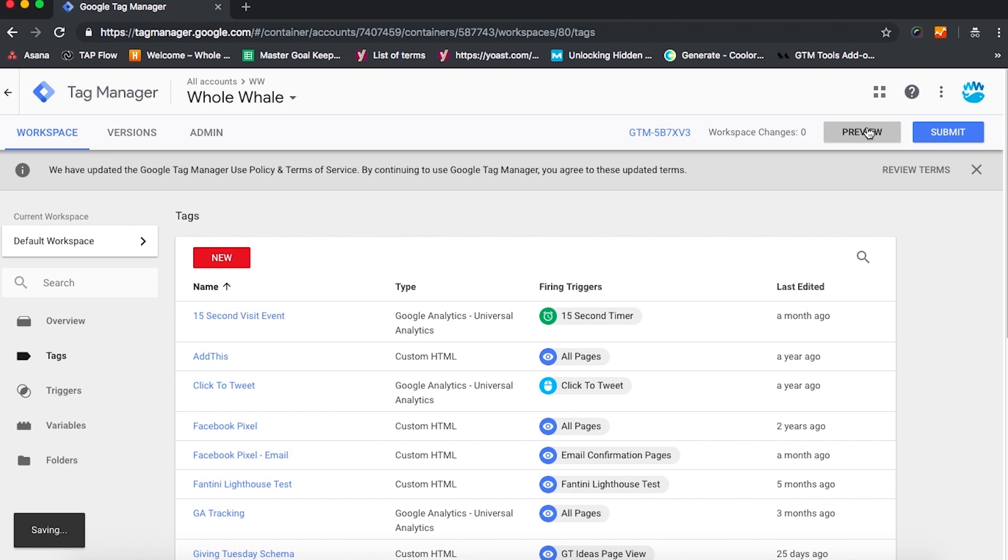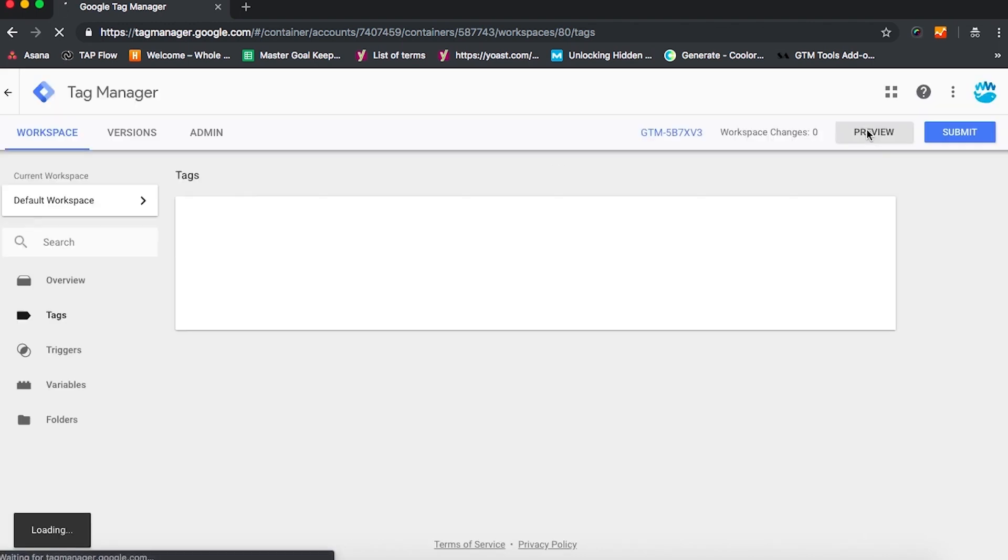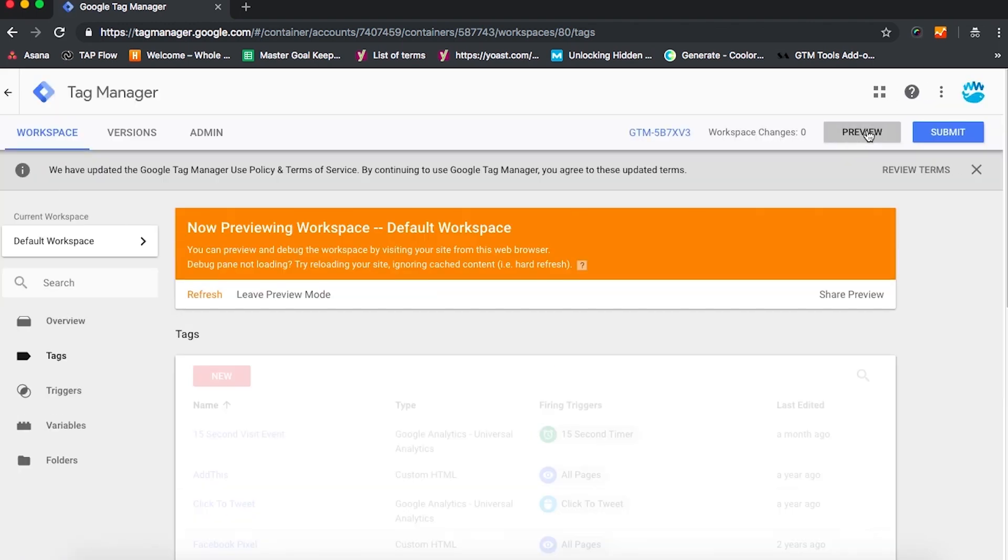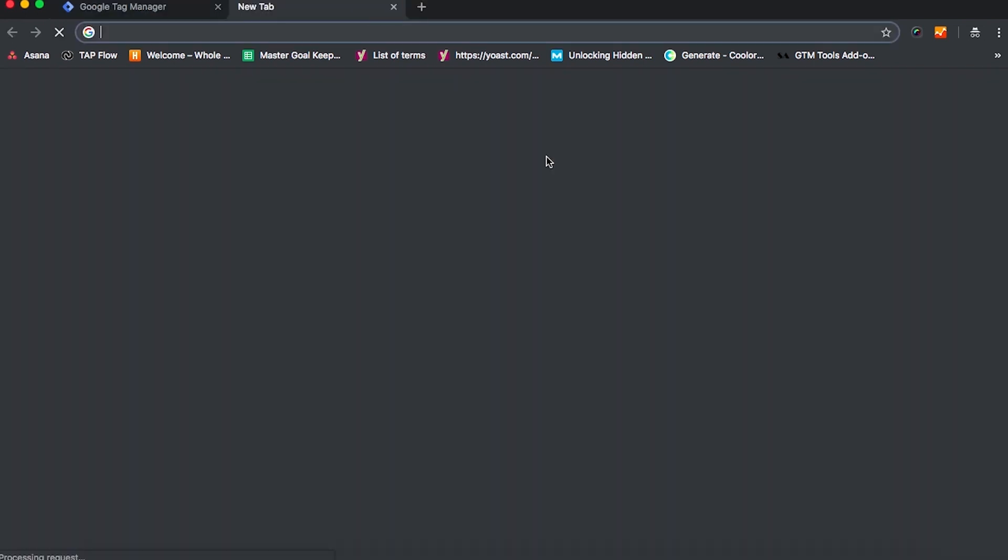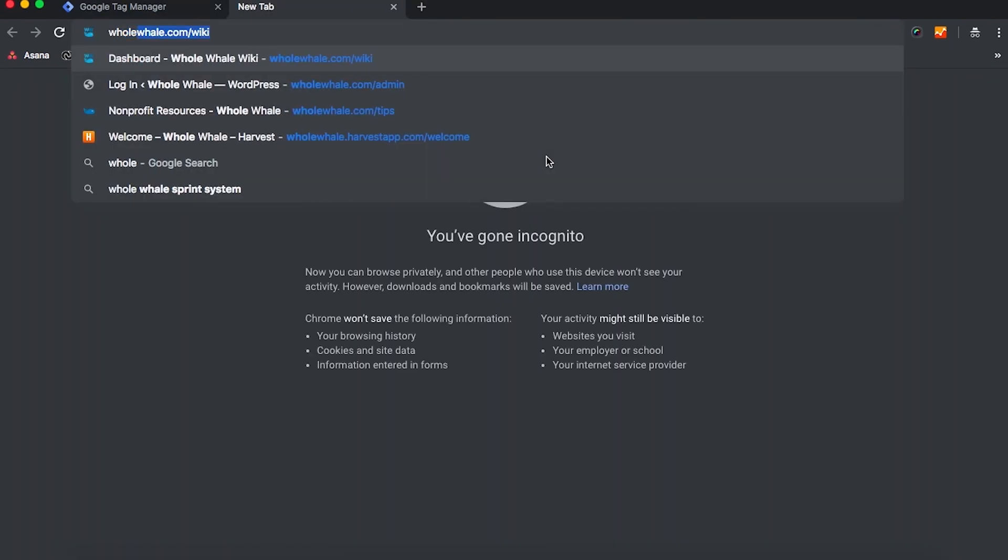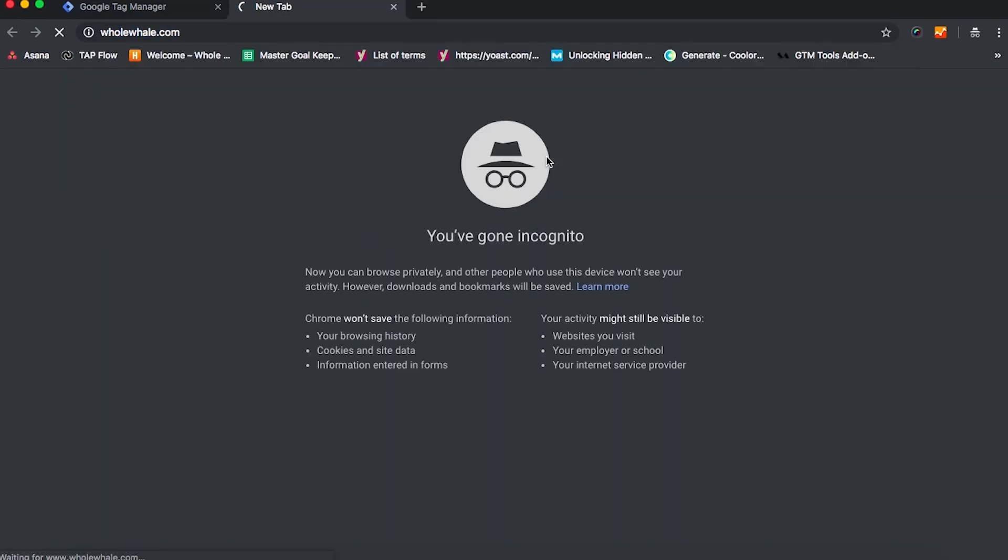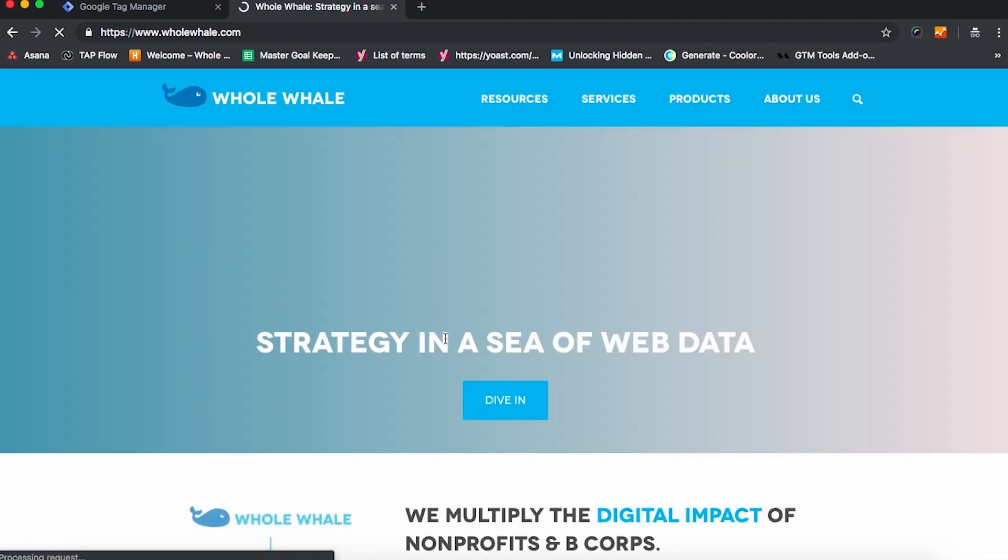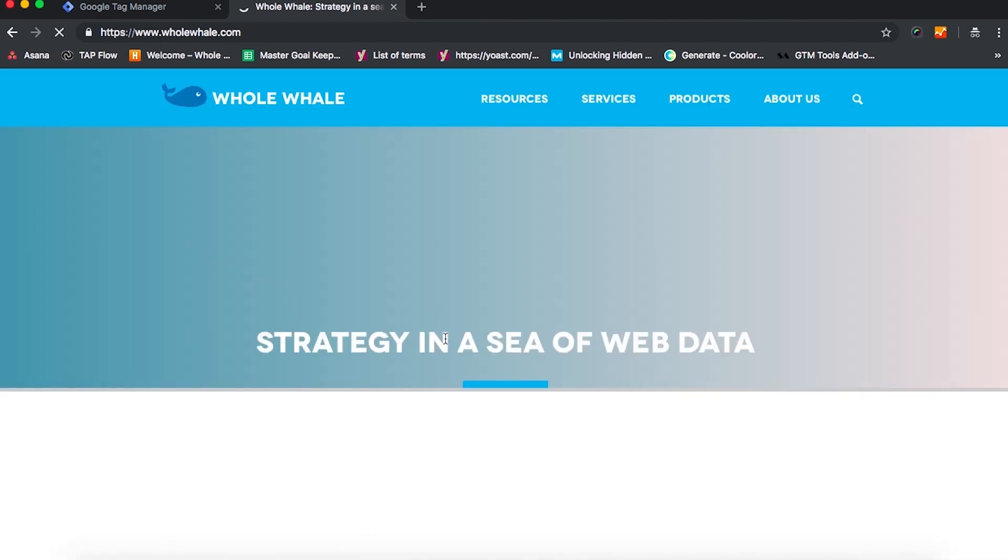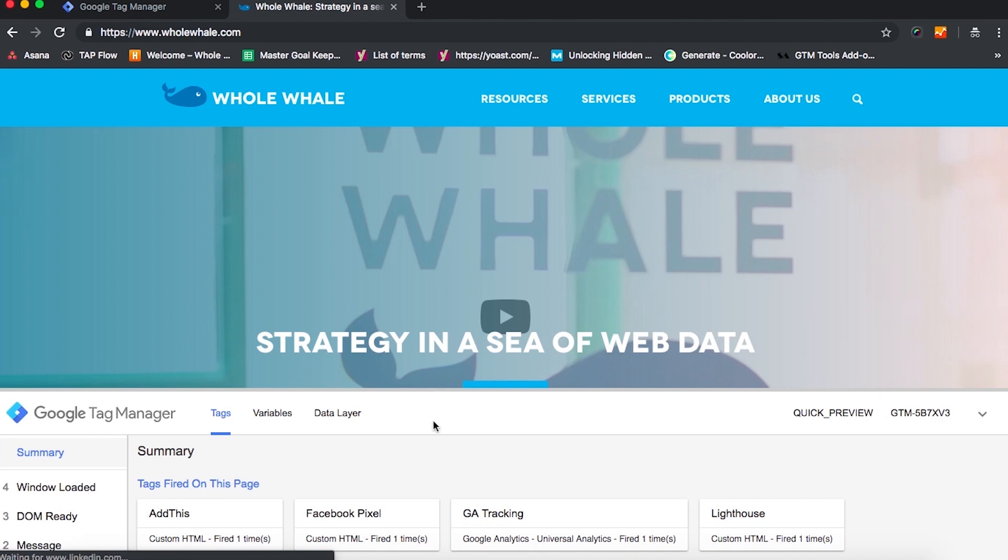This is going to help us verify and debug our tags because it is very easy to introduce a bug into Google Tag Manager, not through our own fault, just tech doing what it does. Once we've entered preview mode, we can go onto our website and we're going to see that there is a preview mode that comes up in the bottom center and we can see our tags here.